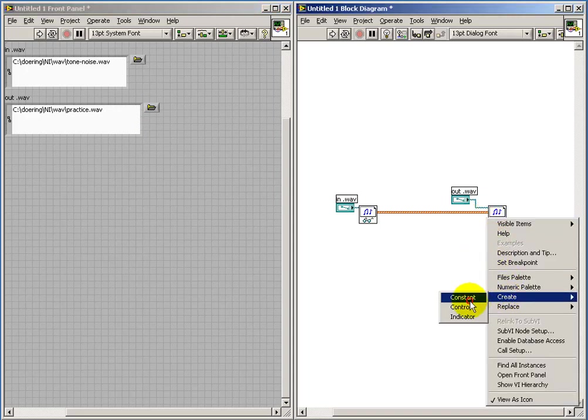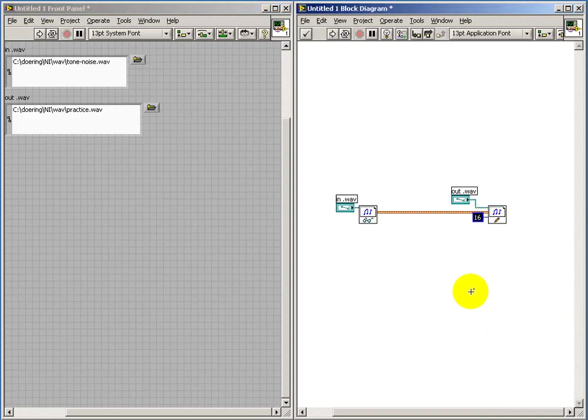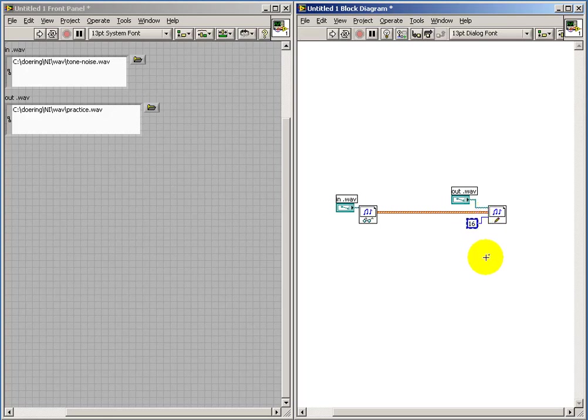I'm going to create a constant for the number of bits. This defaults to 16, and I recommend that you use that routinely since that gives you the highest fidelity in your output.